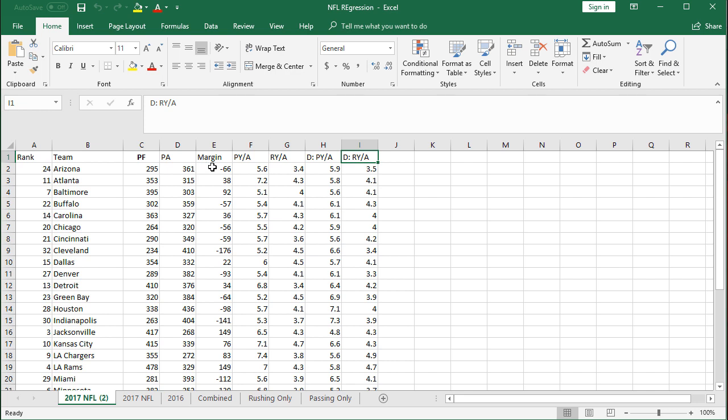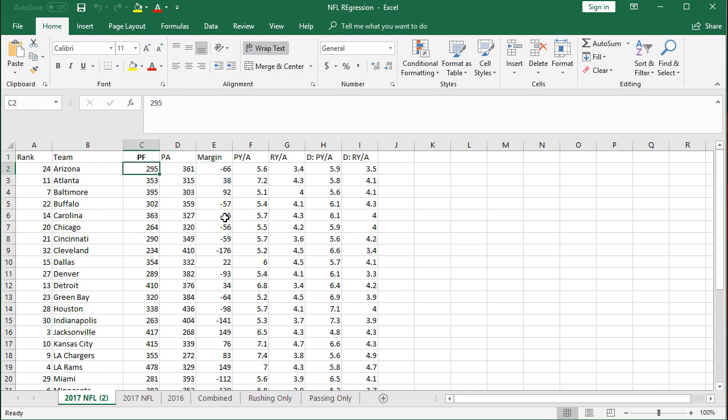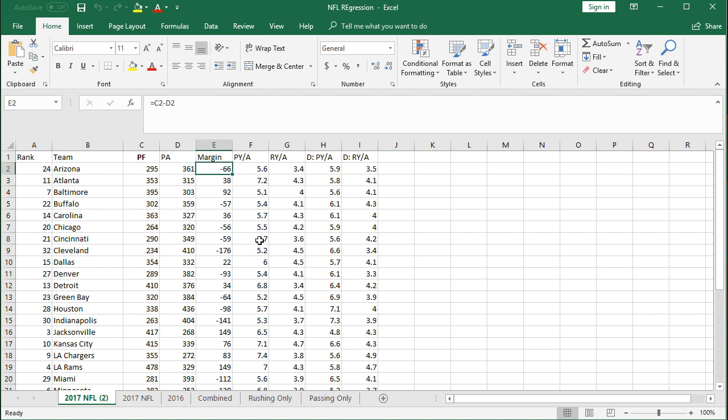For our dependent variable, we're going to be testing scoring margin. So taking the points for that team for the full year, points against what they allowed. So Arizona was negative 66 overall.